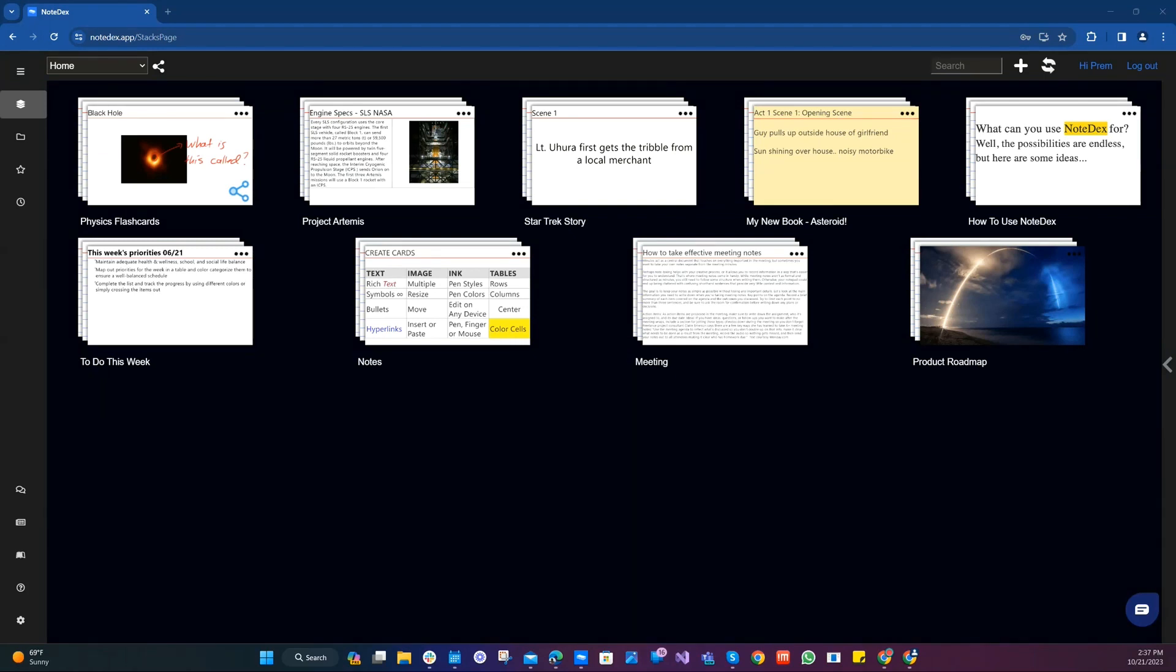Hi there! In this video I'm going to show you how to use the new Notedex workspaces feature. You can think of workspaces as collections of stacks so that you can organize your life and information better.